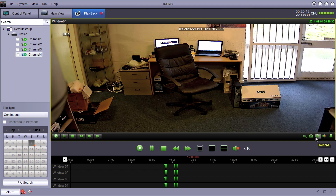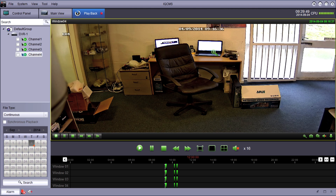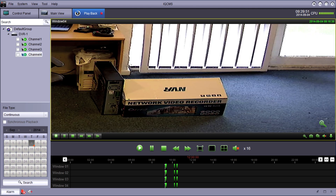We've also got a few icons in the playback window: Download, Open or Close Sound, Record, Capture, and Digital Zoom — so you can zoom in on playback. That's a really useful feature.